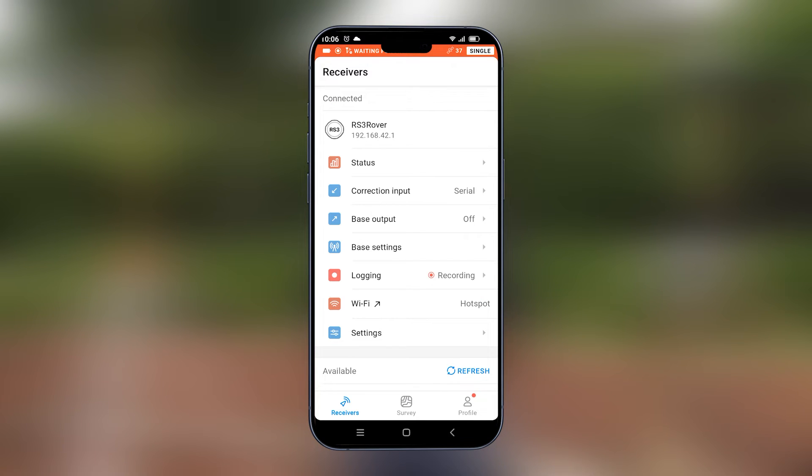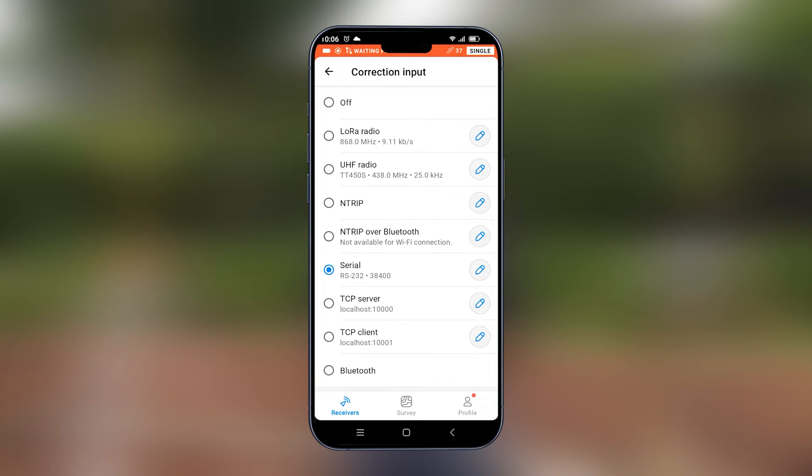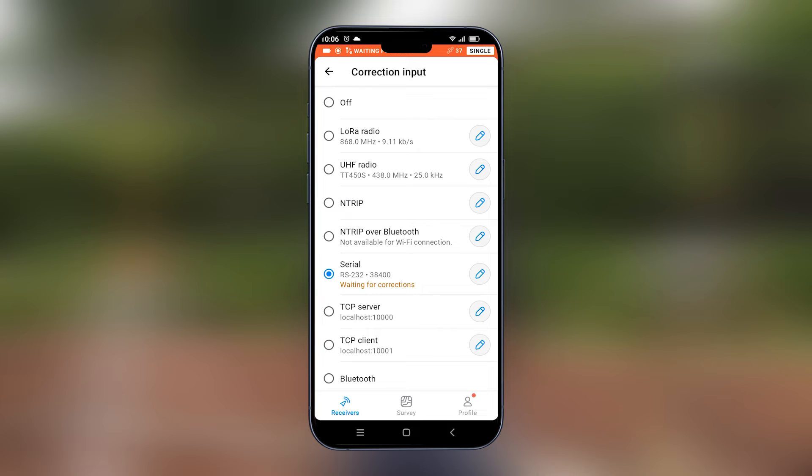Once this is off, we will go to correction input. In correction input, we will set it on UHF radio.